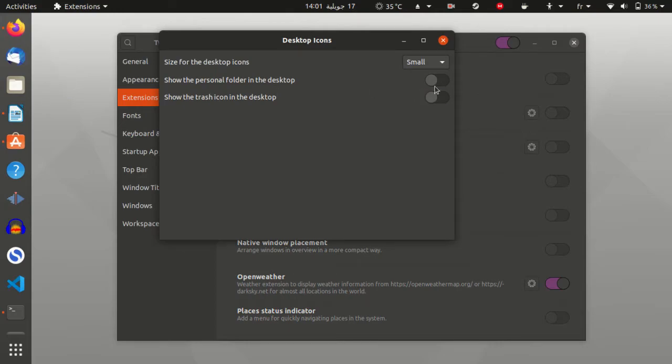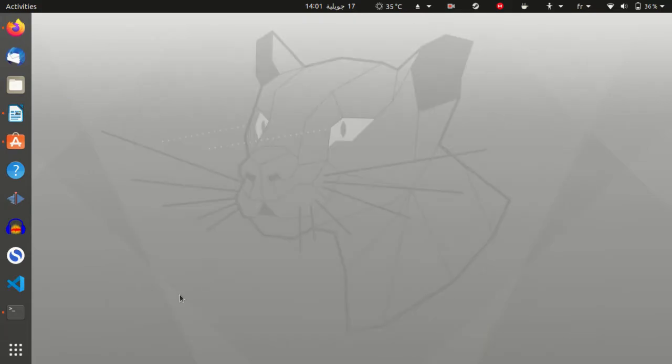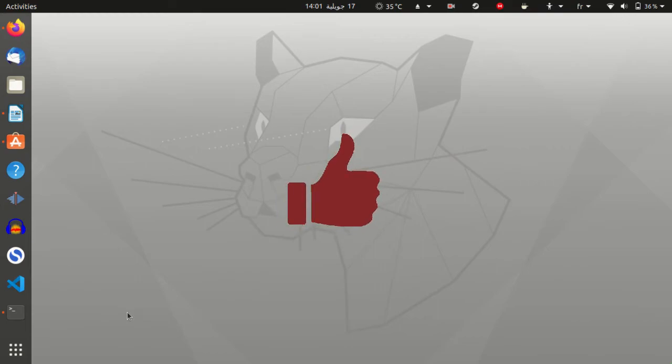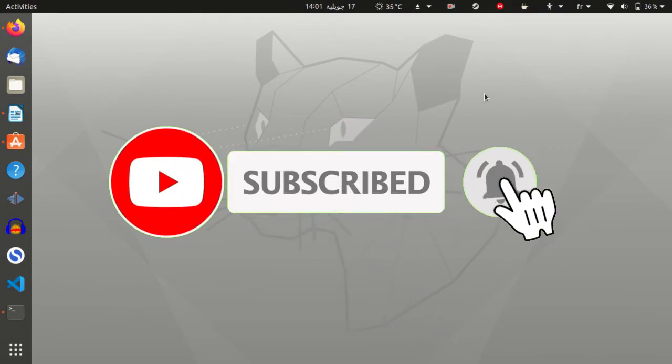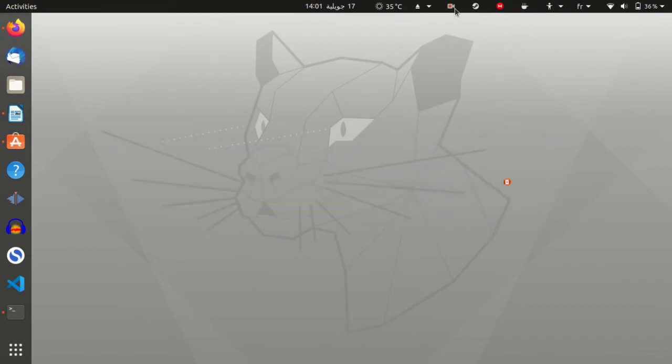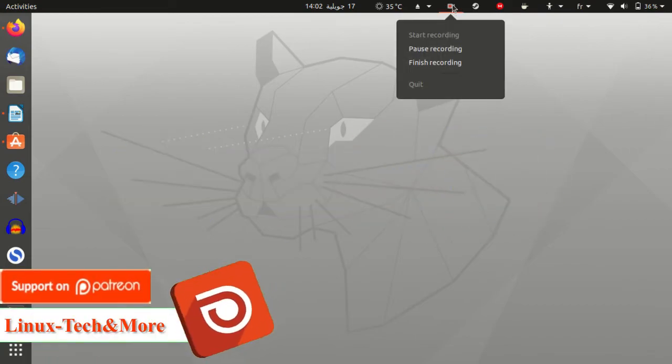That is all. Finally, drop a like, subscribe and activate the notification bell, follow me on social media and you can also support my work on Patreon.